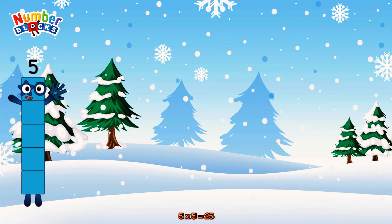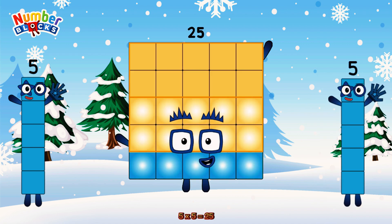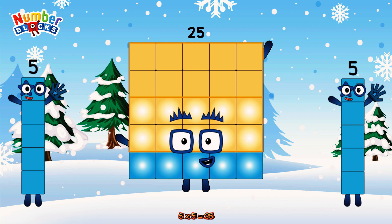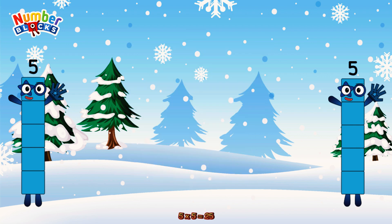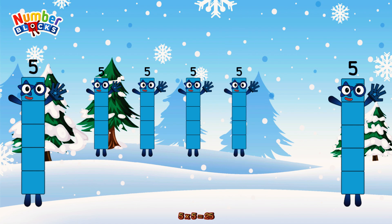5 times 5 is equal to 25. Or we have 5 fives: 5, 10, 15, 20, 25.